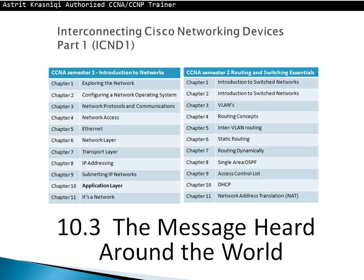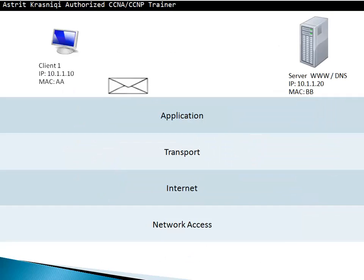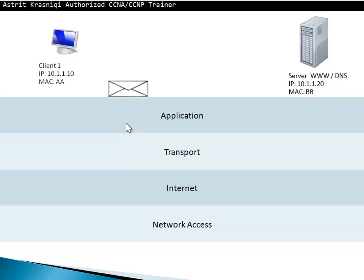Now we're going to move to section 10.3, the message heard around the world. What happens to the message when we send something on our network? We use a browser or email or FTP server. That message is going to go through the layers. At each layer, there's something going to happen.